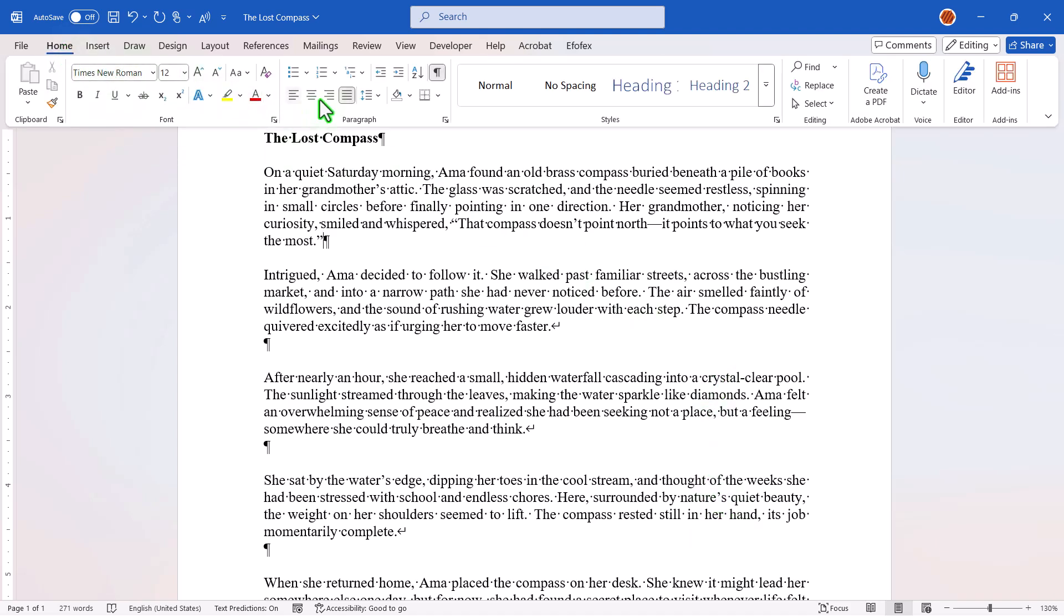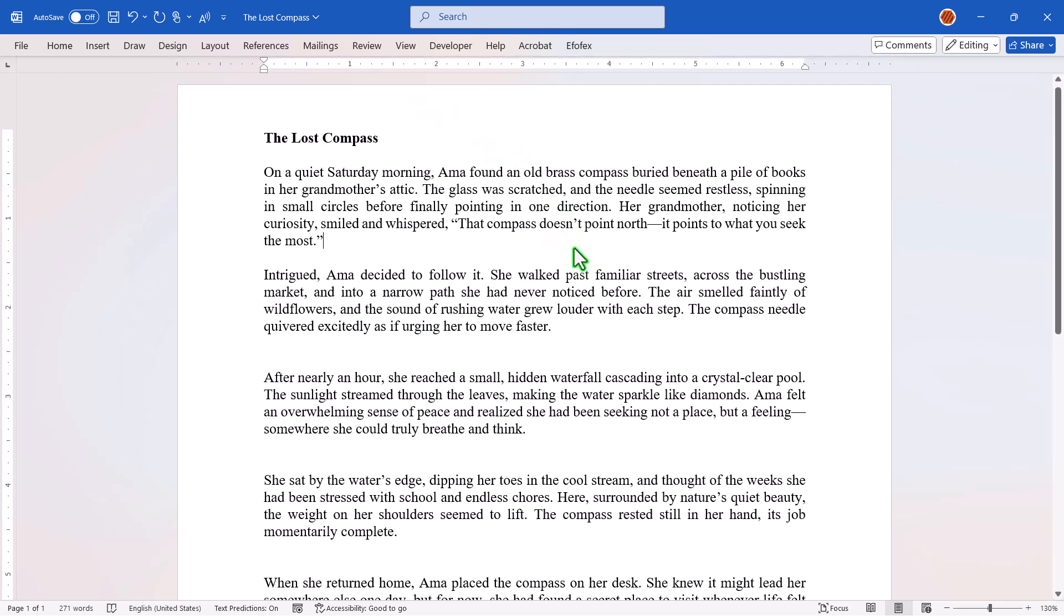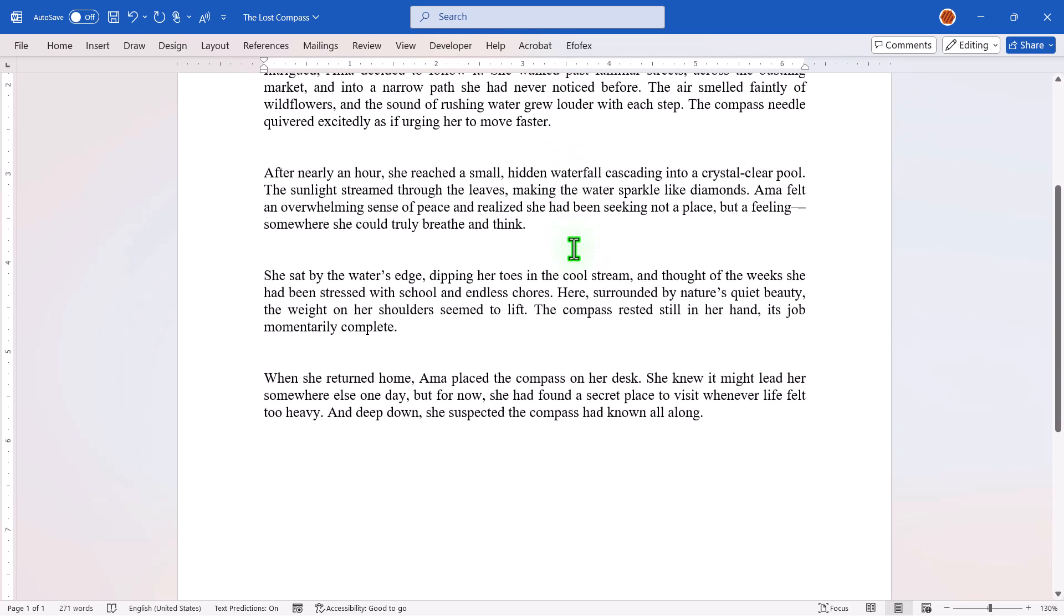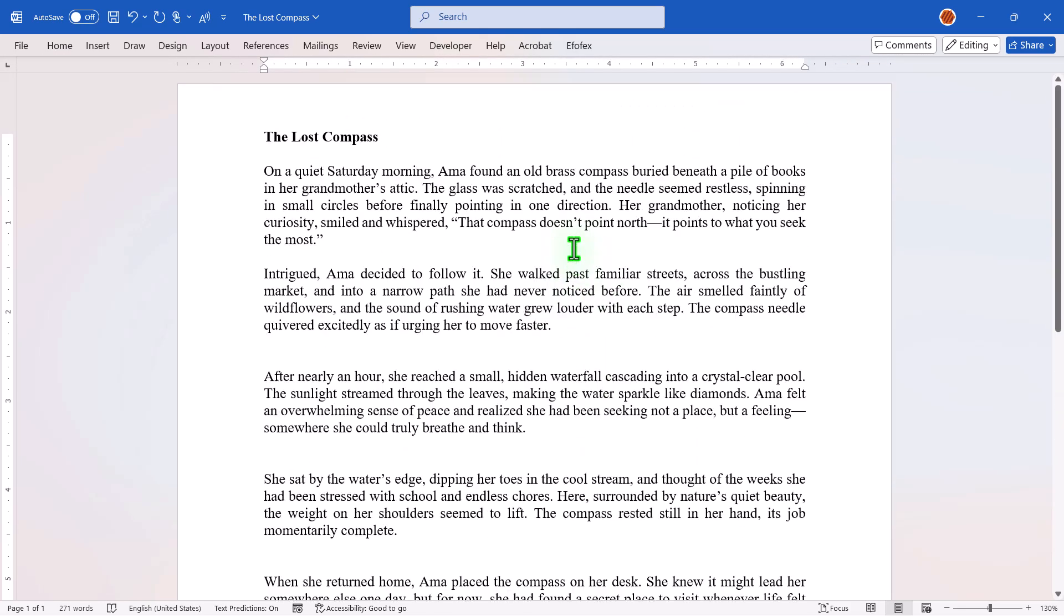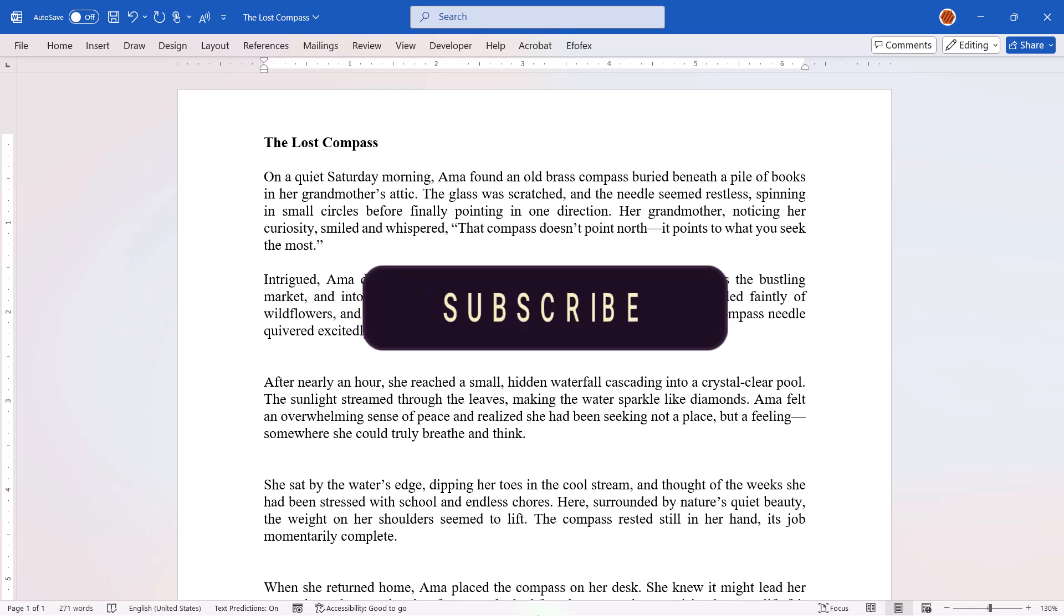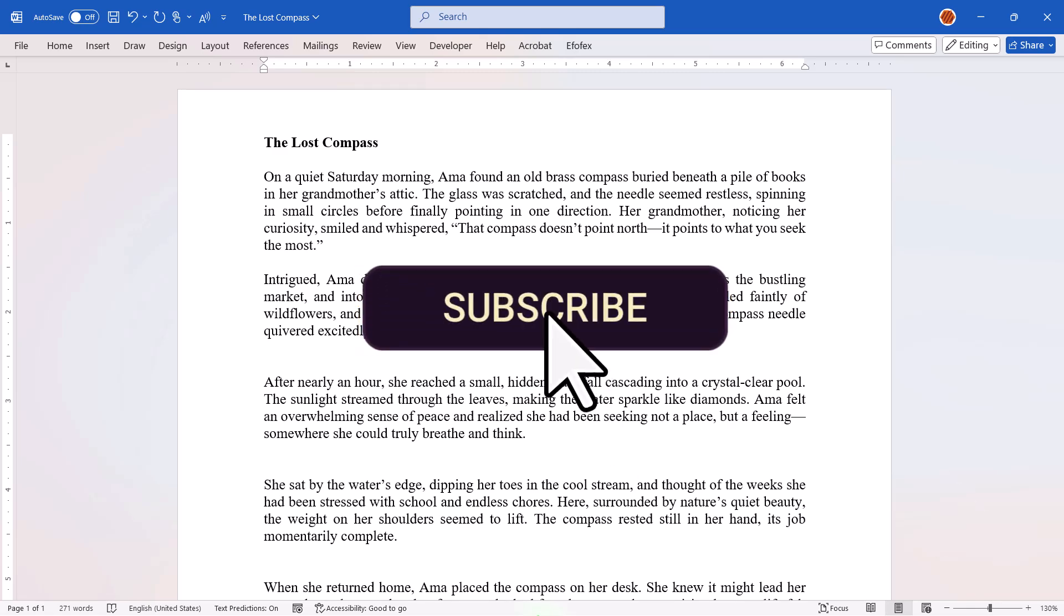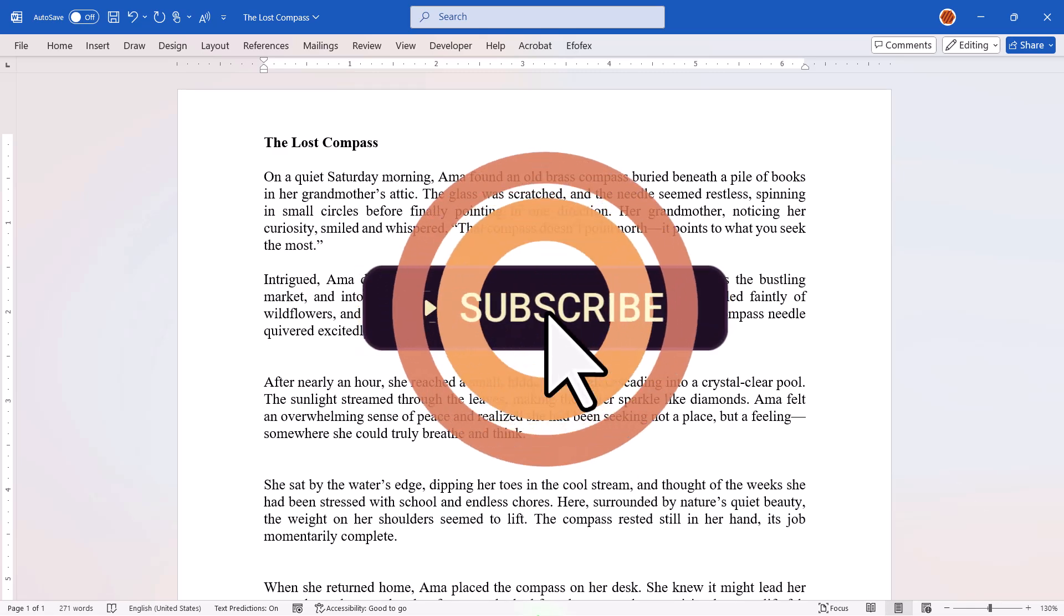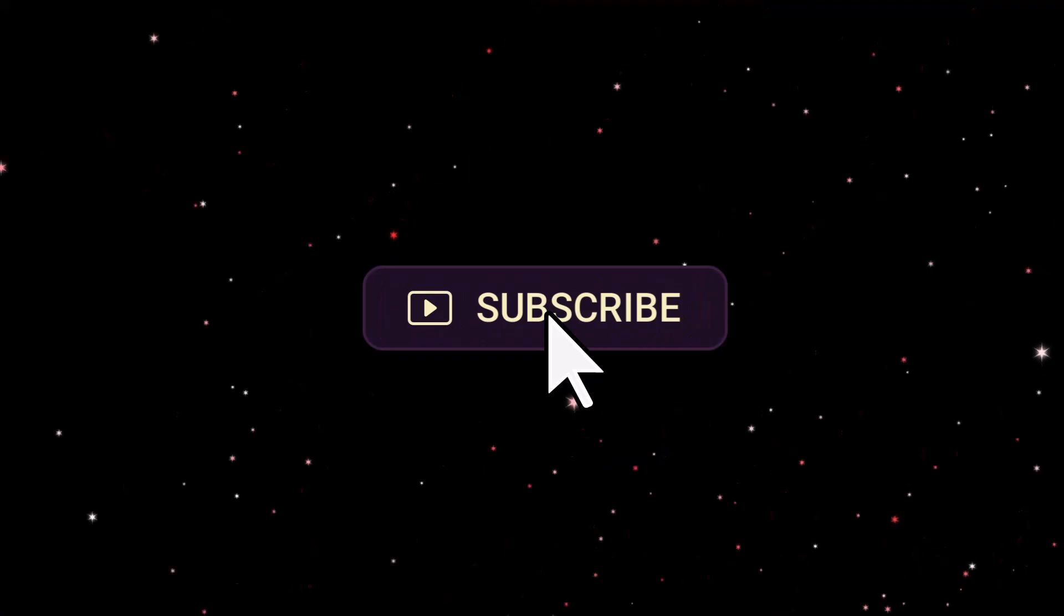And there you have it. Two easy ways to keep your justified paragraphs looking flawless in Microsoft Word. If you found this tip helpful, don't forget to like, share, and subscribe to Zimmist Coded for more tips that make your digital life smoother.